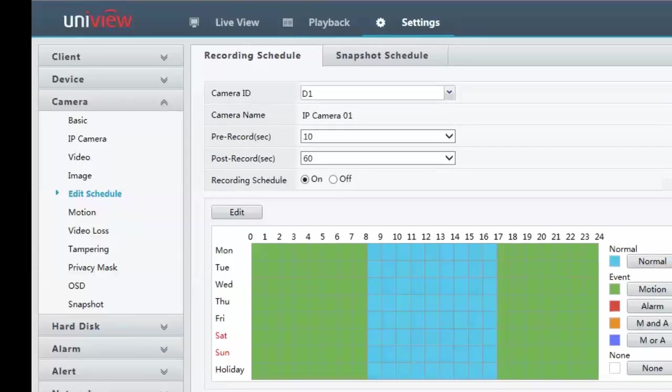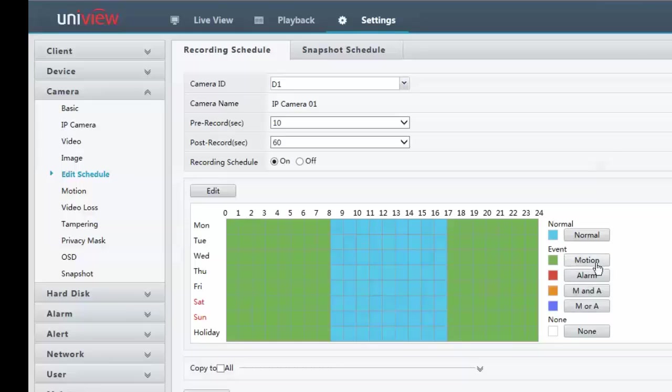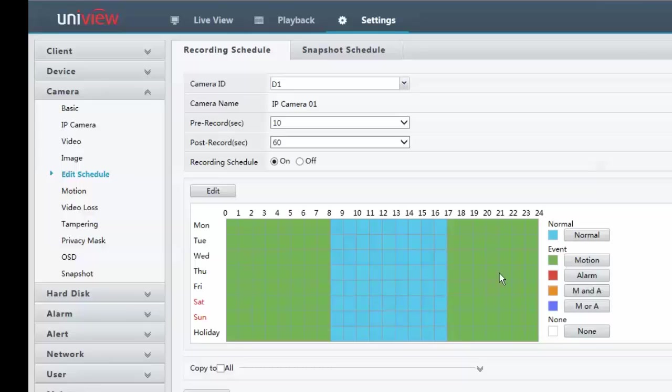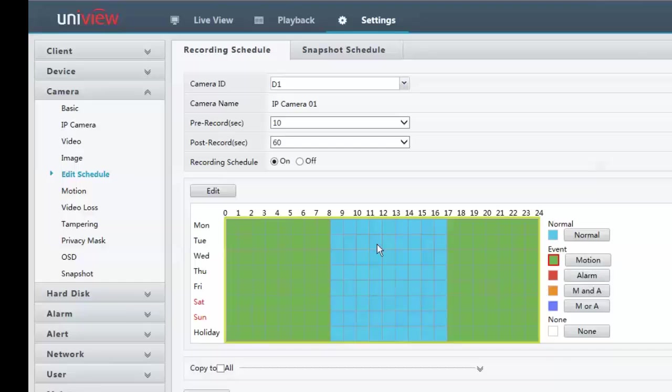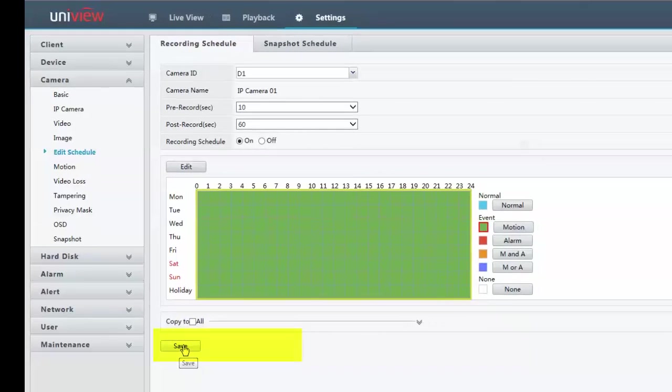So here's the schedule page. As you can see at the moment, I've got two schedules on here. I've got event recording motion events and I've got normal recording, permanent recording. During working hours, it's going to be doing permanent recording and outside working hours, you can do event recording. Now, if I wanted it to be set up with just motion event recording, I can just click on the motion box, drag my box across there. And most importantly, do remember to click on the save button.